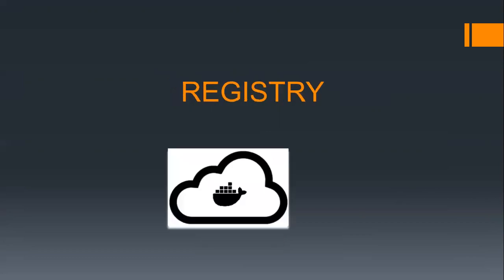Now coming to the registry part, that is the most common and most important thing. The images need to lie over here.